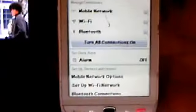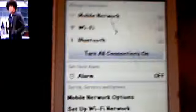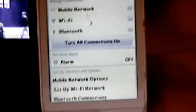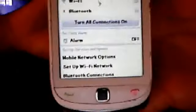And then it shows: mobile network, Wi-Fi, Bluetooth, turn all connections on, alarm, mobile network options, setup Wi-Fi connection, Wi-Fi, Bluetooth connection — this option at the bottom.